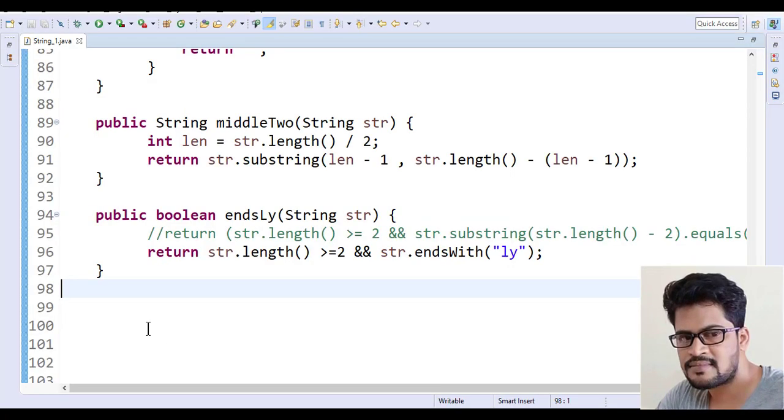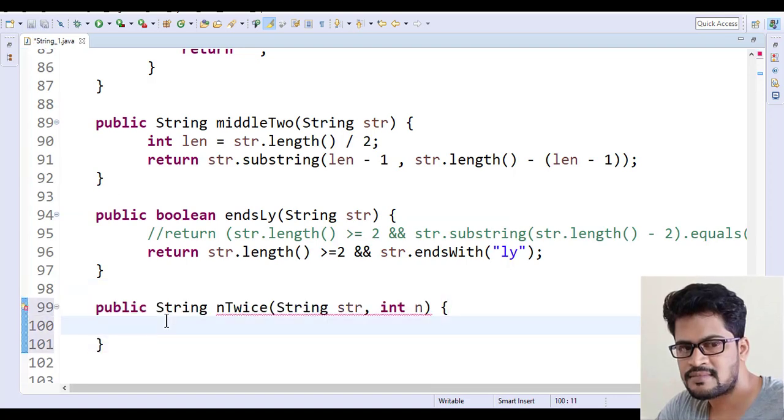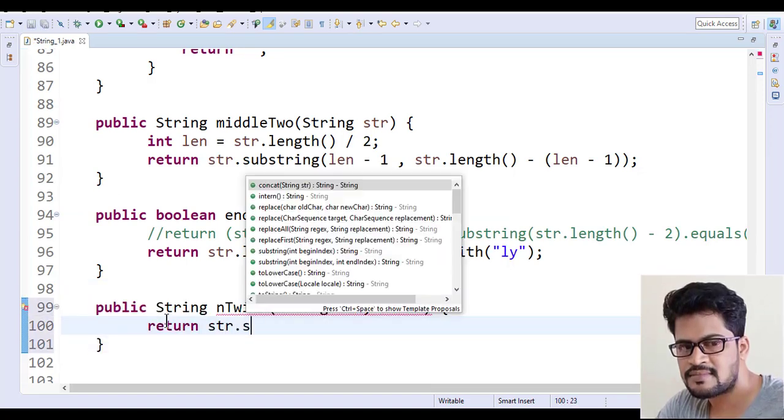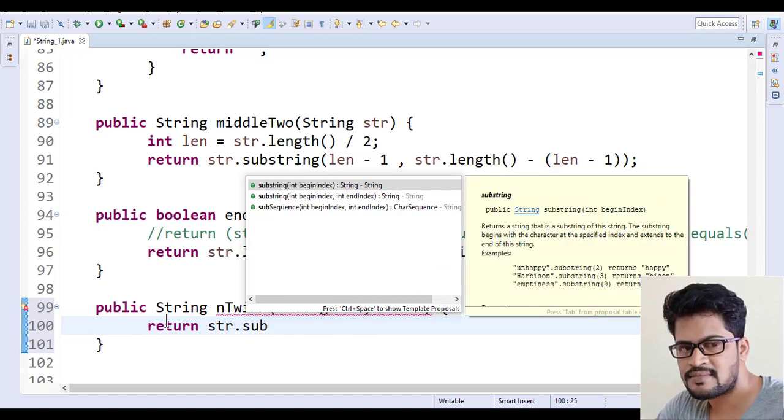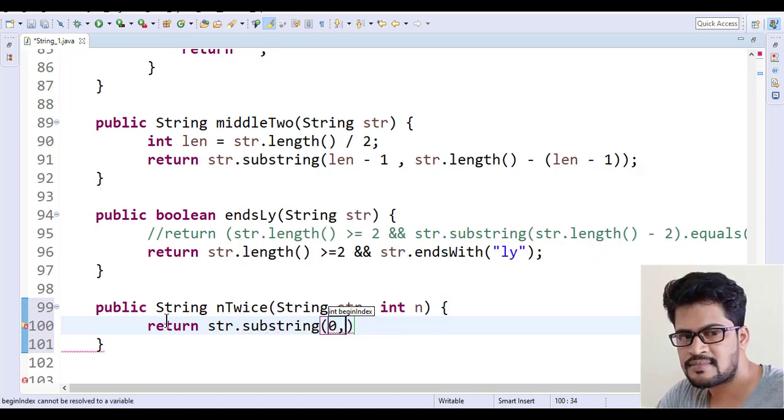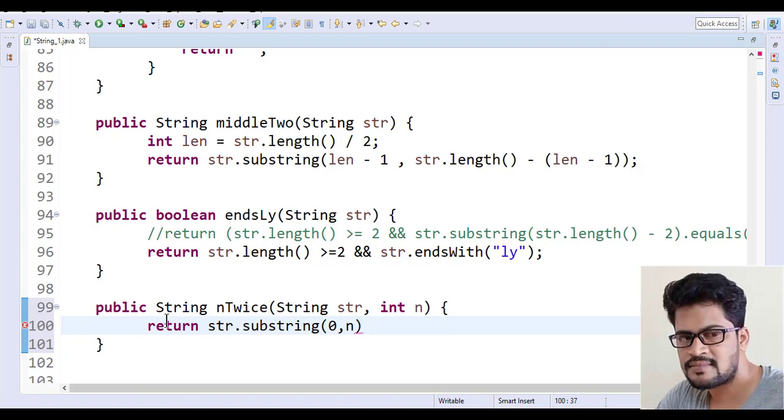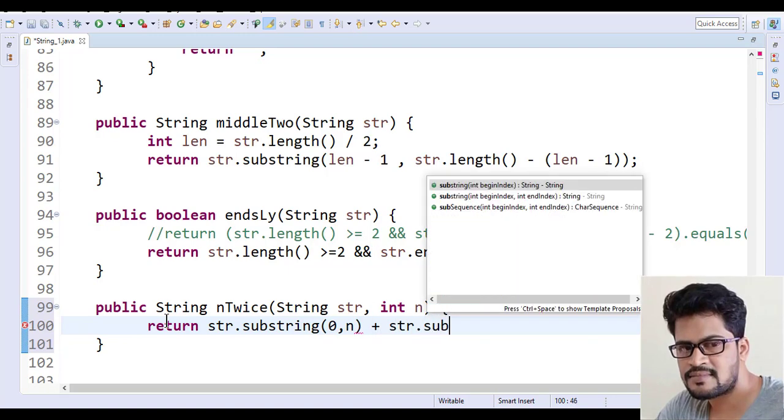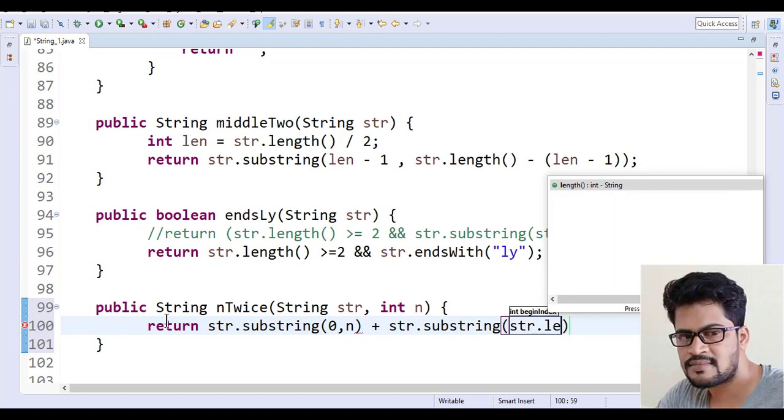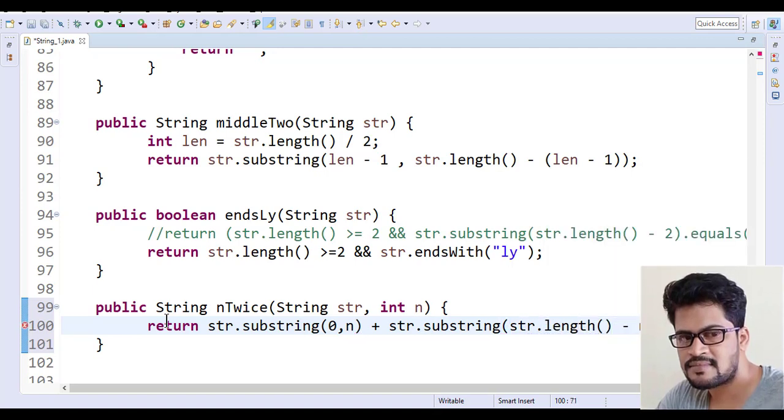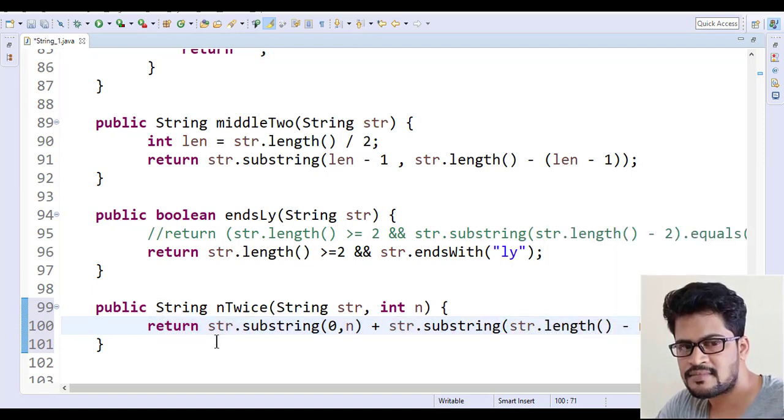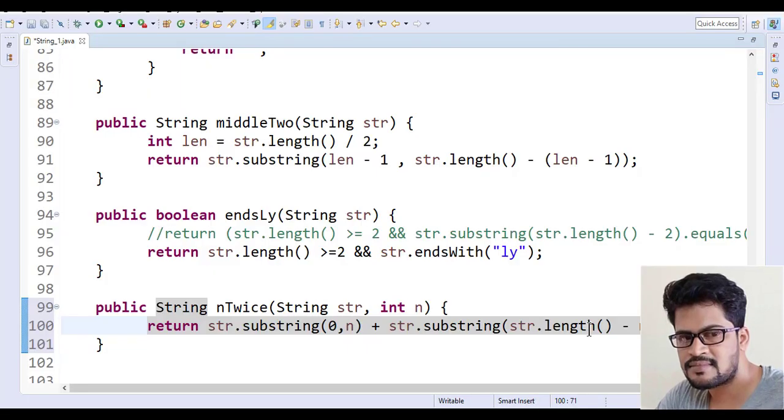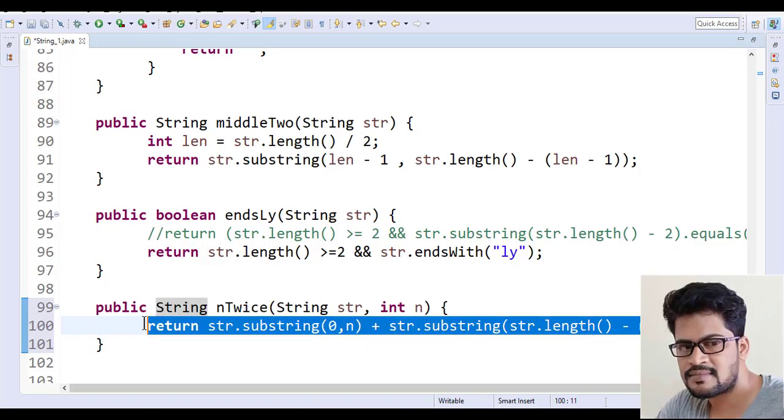Go here and paste. So simply return str.substring of 0, n. So first n characters. And then str.substring of str.length minus n. So last n characters. No space here between. That's it.